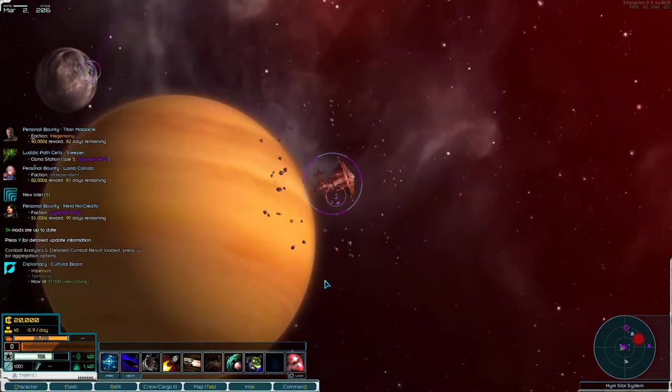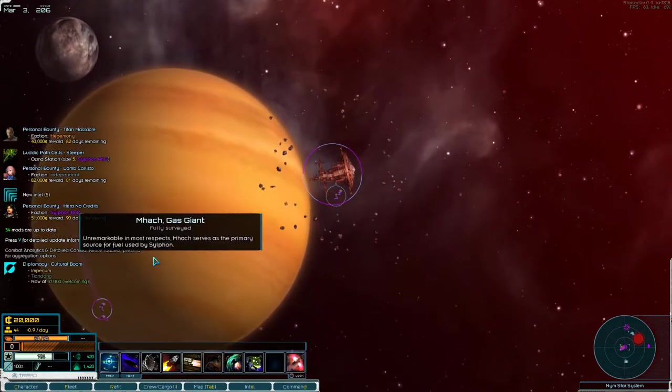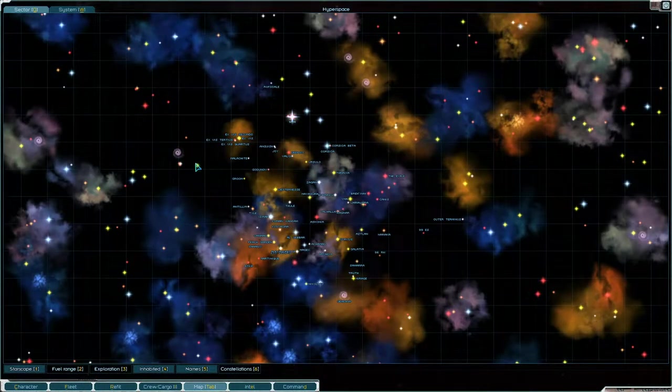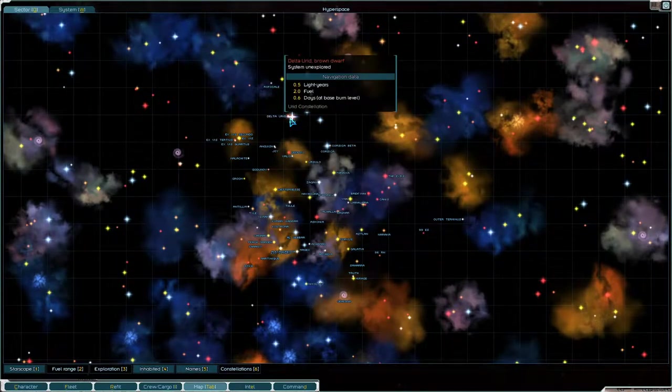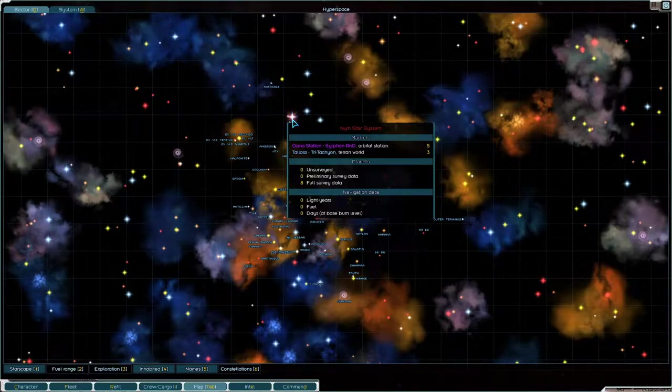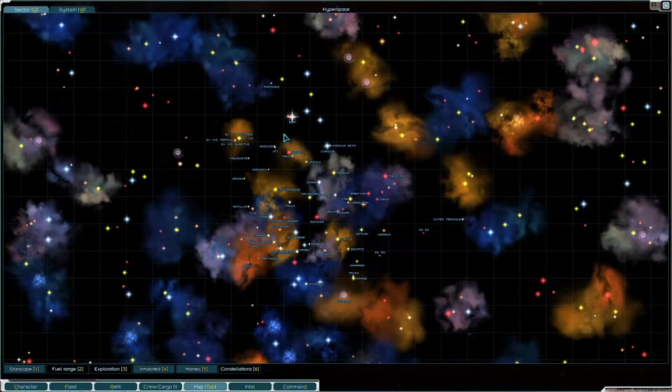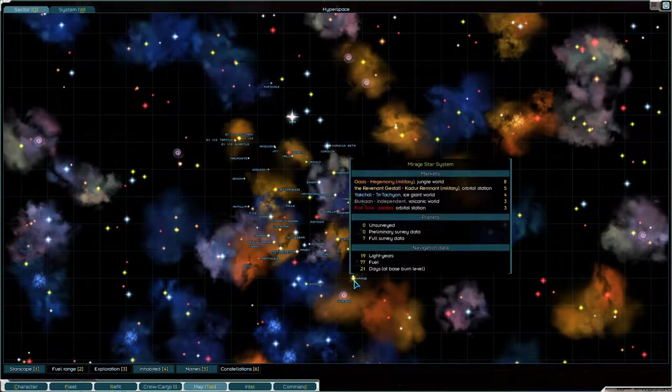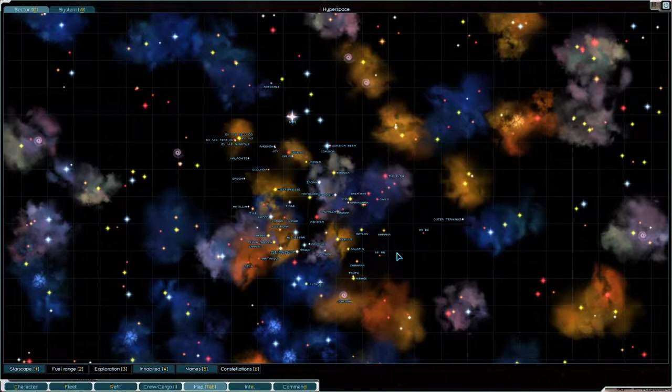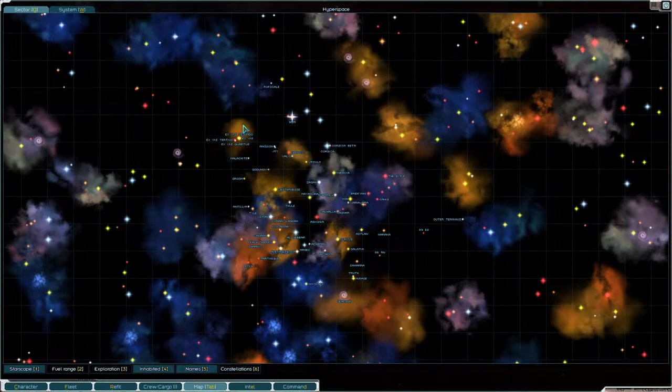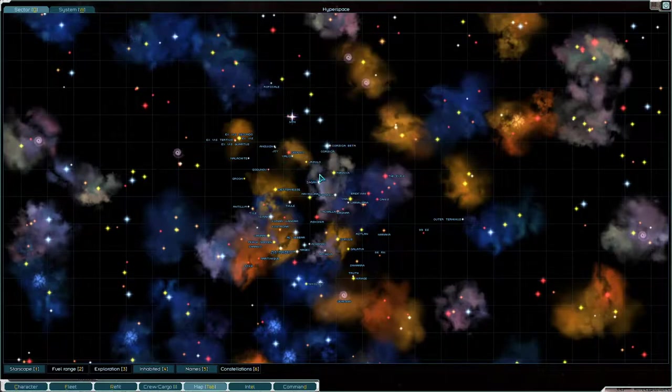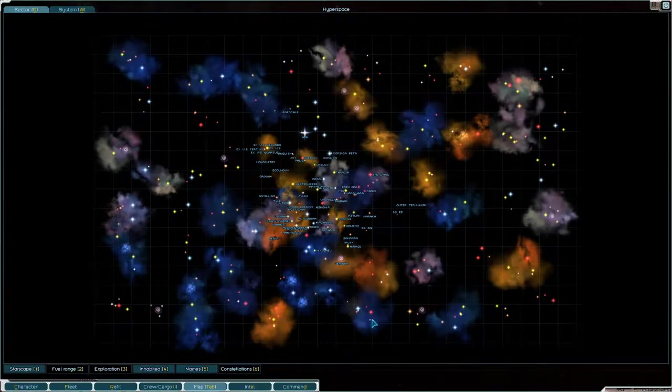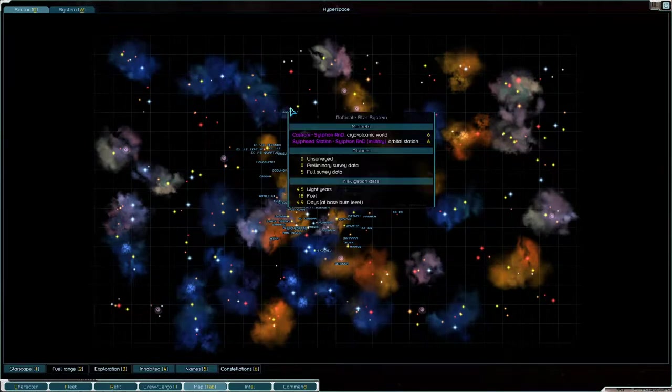Right, so, here we are. First, 34 mods update. Good. So, combat. Good. So, let's see where we are. So, we are up here in Nym, I guess it's called. Yeah, Nym Star System, where there is our station and the Telos, Tritachian Terran world. Okay. And, as you can see, there are quite a few systems that are populated that are not normally populated. So, this 86RN, 99ES, Auto Terminus, all of these up here are not normally populated. All of these are not normally populated.